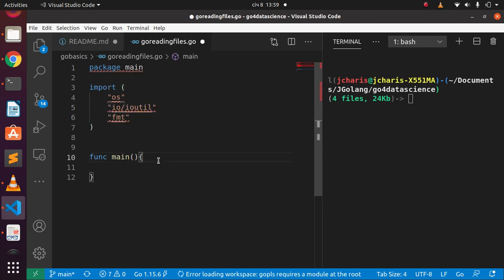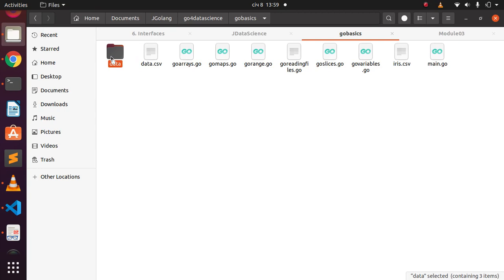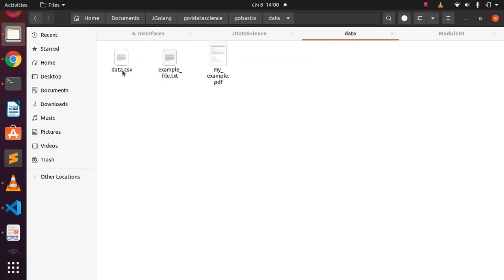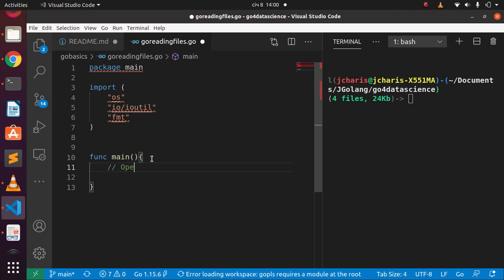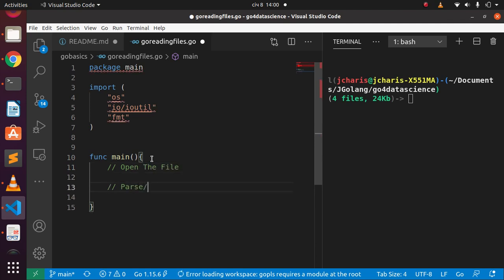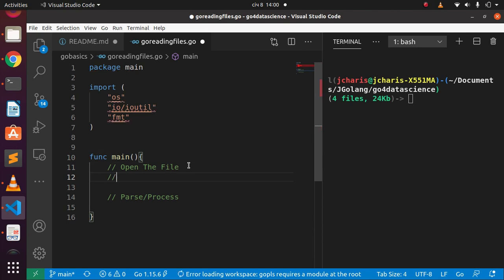Let me show you the files — I have three files: a CSV file, a TST file, and a PDF. Let's start with the TST file. The first method, method one, is using io/ioutil. The first thing you must do is open the file — that is the most important step — and then you parse or process the file.